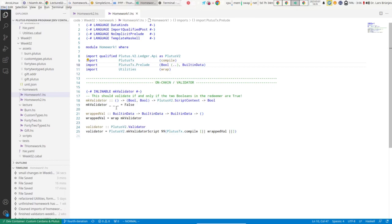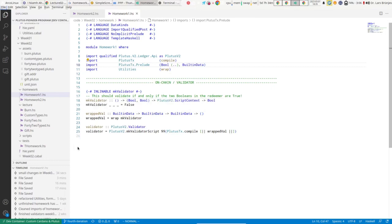As Robert Hino already mentioned in the first lecture, once you have implemented your solution you can run cabal test to see whether you are actually correct.